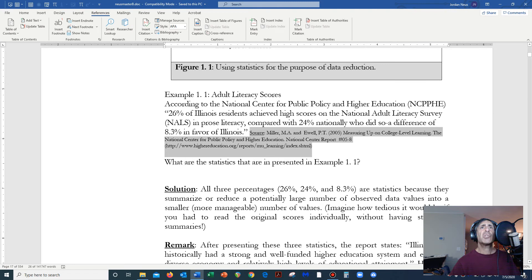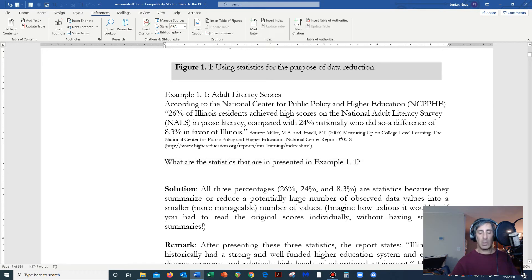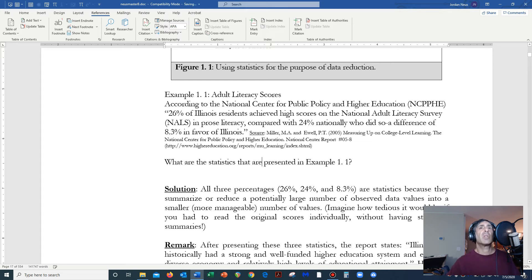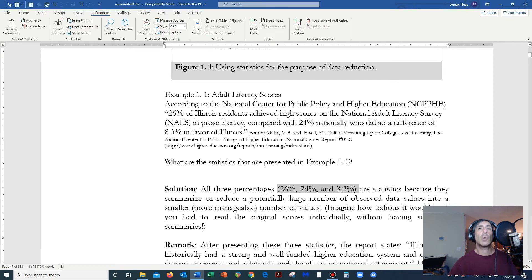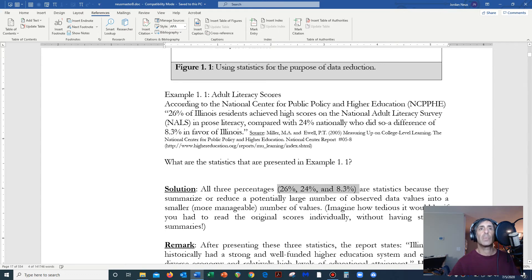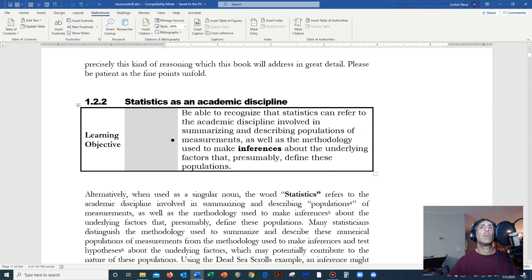But the question here is, what are the statistics that are presented in example one? There's an extra word here, 'in'. I'm going to take that out because that word is not necessary. So the answer is that all three of these percentages are actually statistics, because they summarize or reduce a potentially large number of observed data values into a smaller, more manageable number of values. So that's an example.